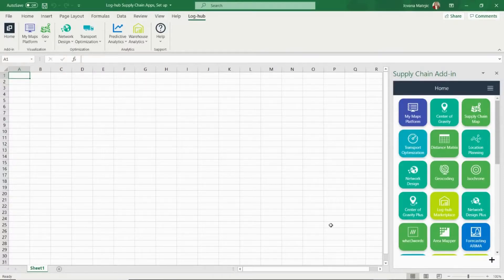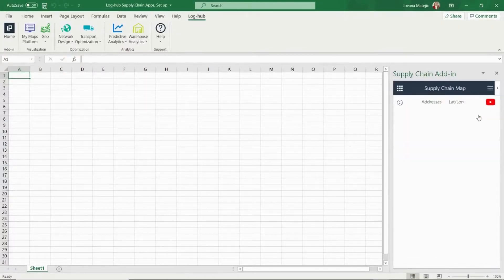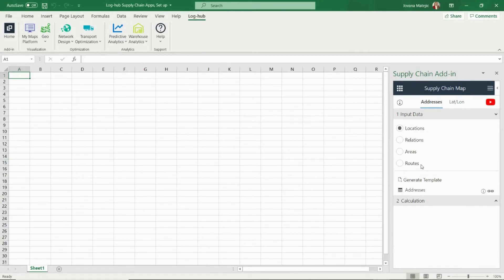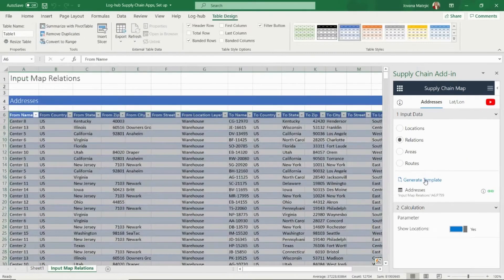Click on Supply Chain Map. Now you need to input the data. You can choose whether you want to visualize locations, relations, areas, or routes. Let's say now we want to visualize relations. We will press Relations, then go on Generate Template, and after that we will press Push to Map.